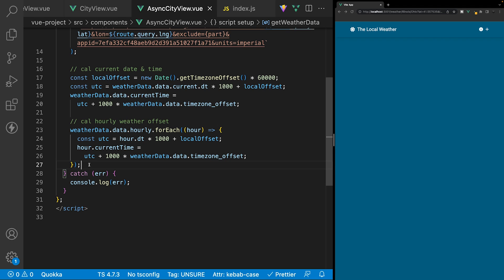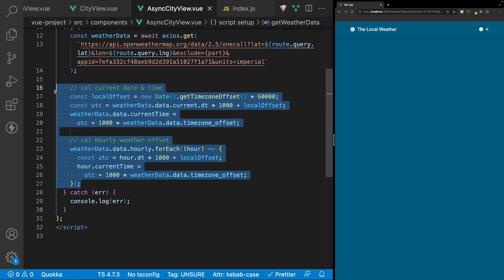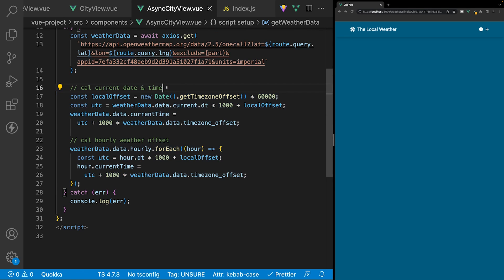As mentioned throughout this series, if you want to copy any of the markup or logic you're seeing here, head over to the GitHub repository — the link should be down below in the description. Find the branch that matches the video number you're currently watching and you should be able to find the logic you're looking for. For example, if you want to copy this logic, head to the lesson eight branch.